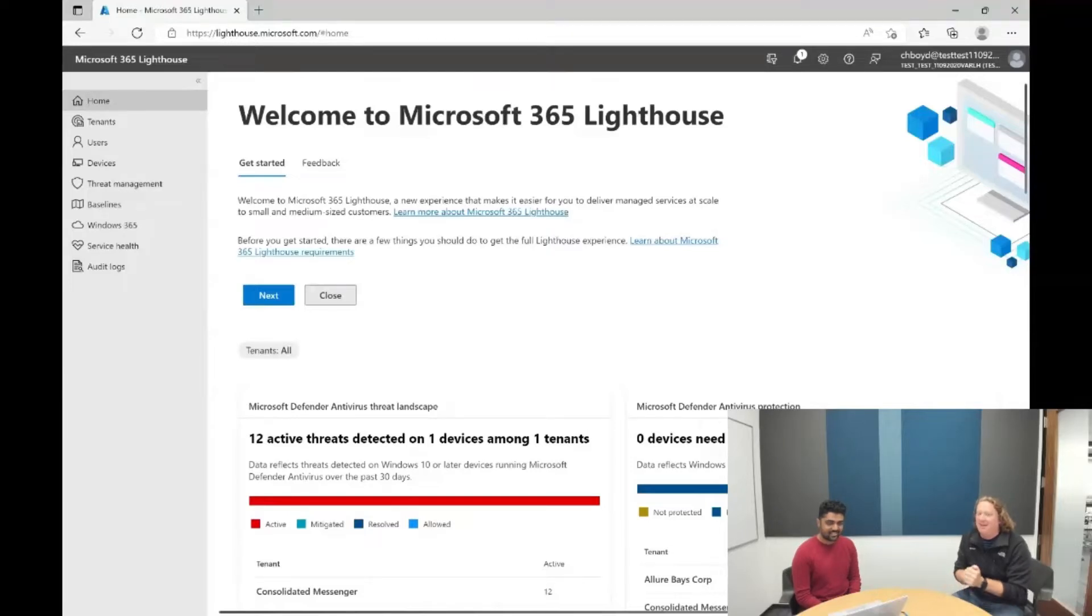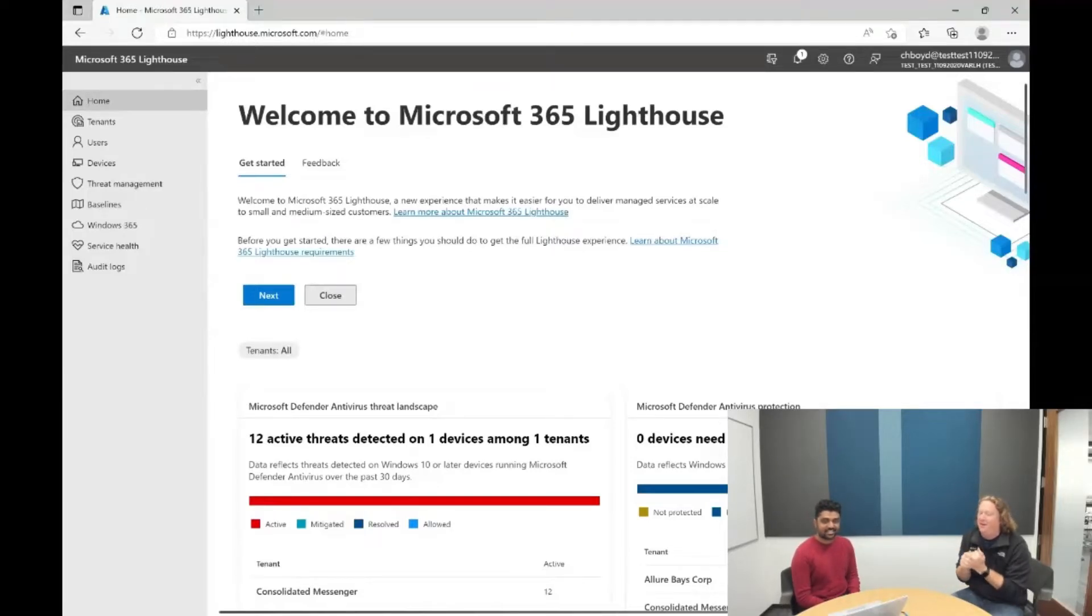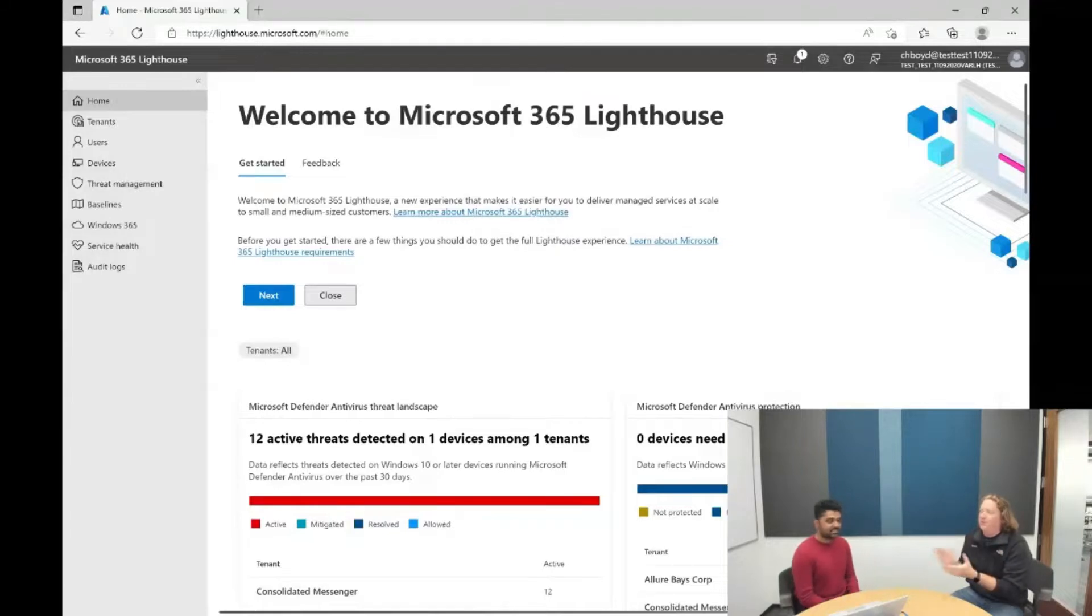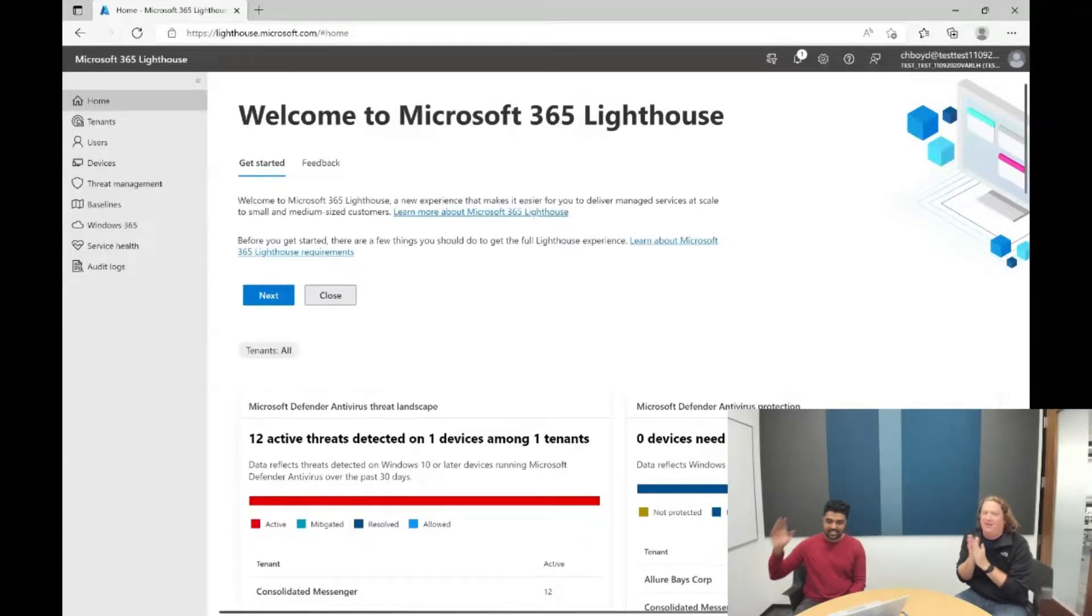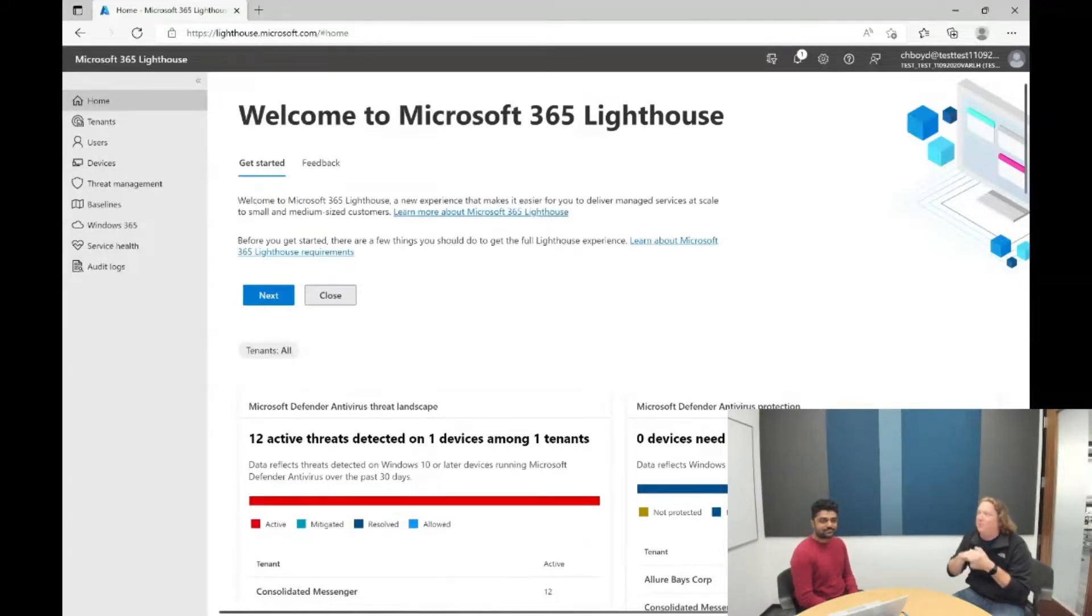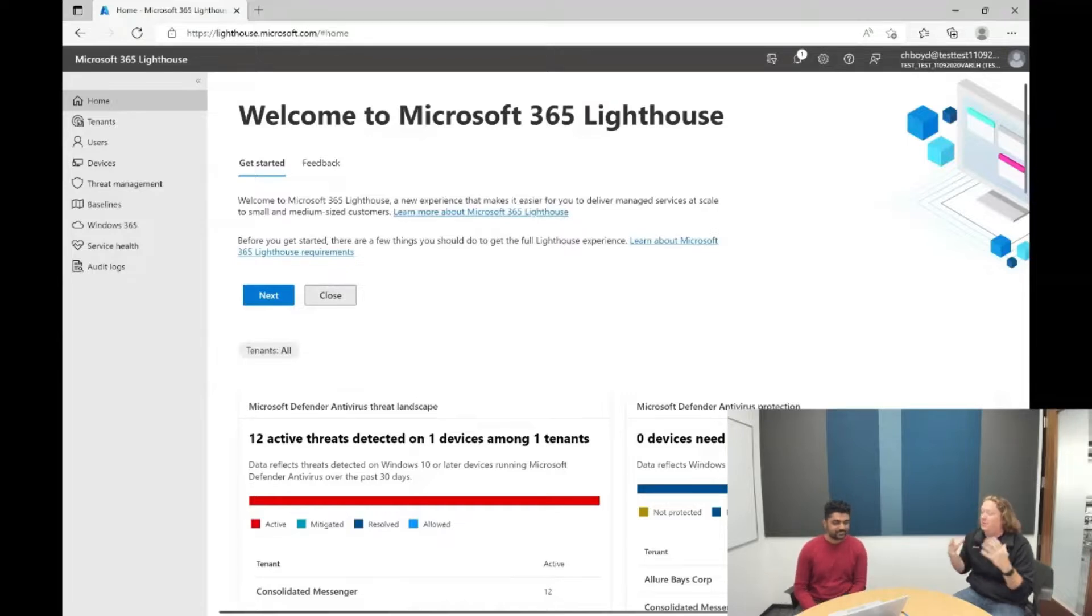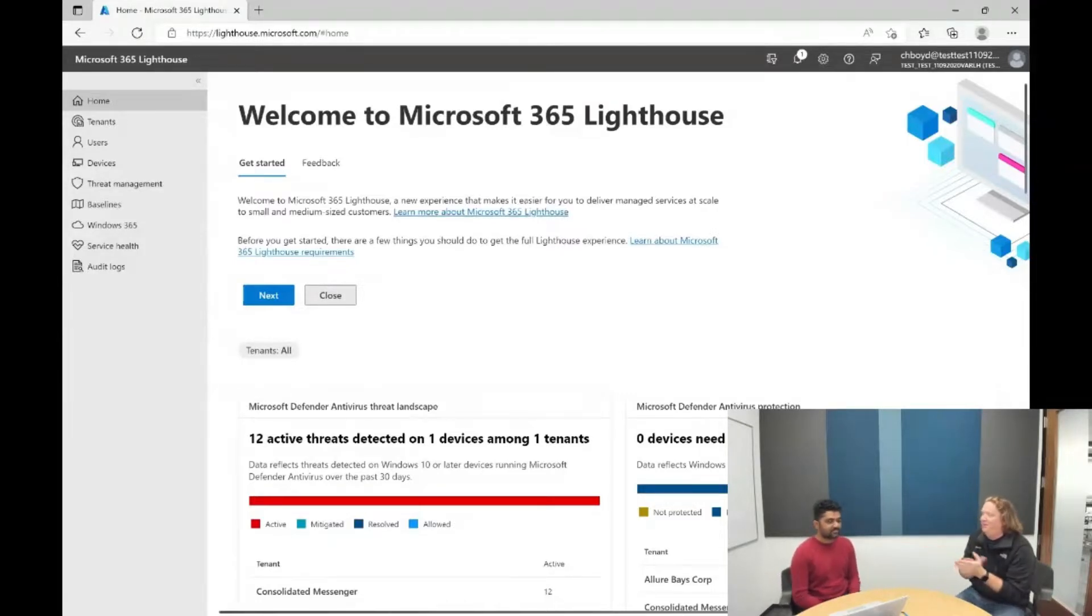Another M365 Lighthouse demo for you, and today I am joined by Raj, who's going to show us a little bit of what we're going to be rolling out to partners with regards to managing users. Raj, can you share a little bit of what that's all about?